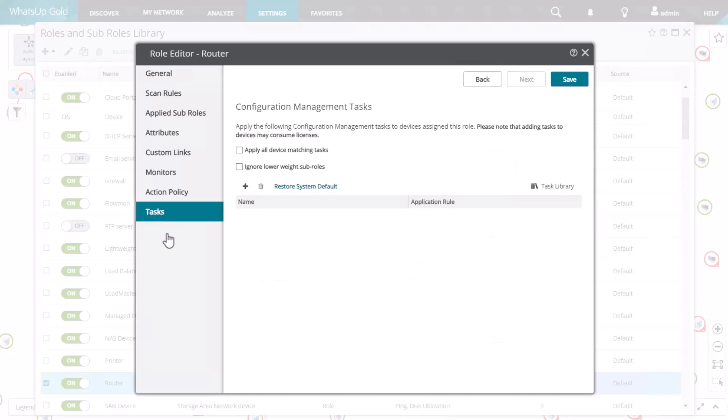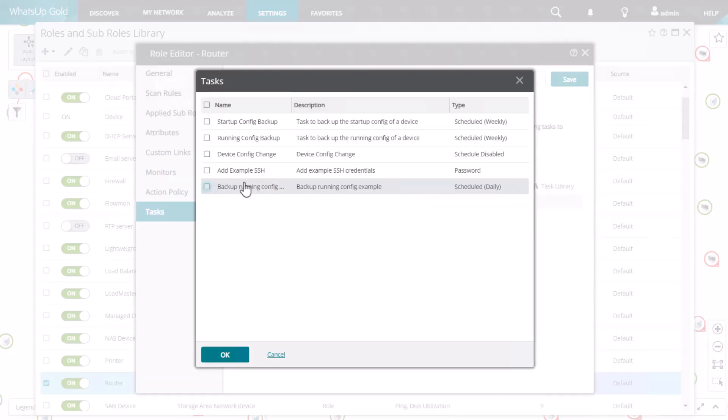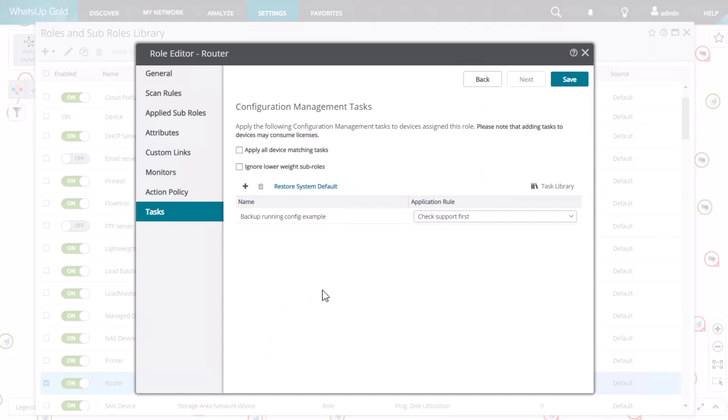On the Tasks tab, add a specific task you've created in the task library, or you could choose to apply all tasks that are compatible for a device. Indicate whether you want to consider the weighting of sub-roles.